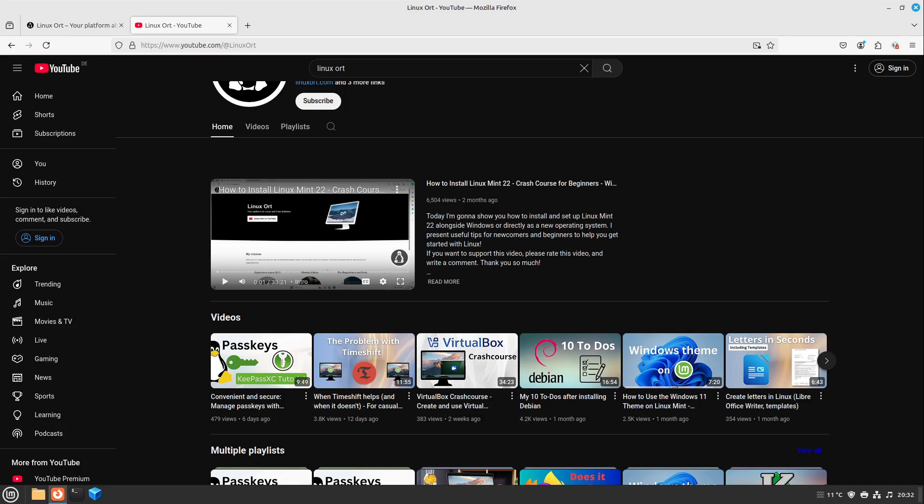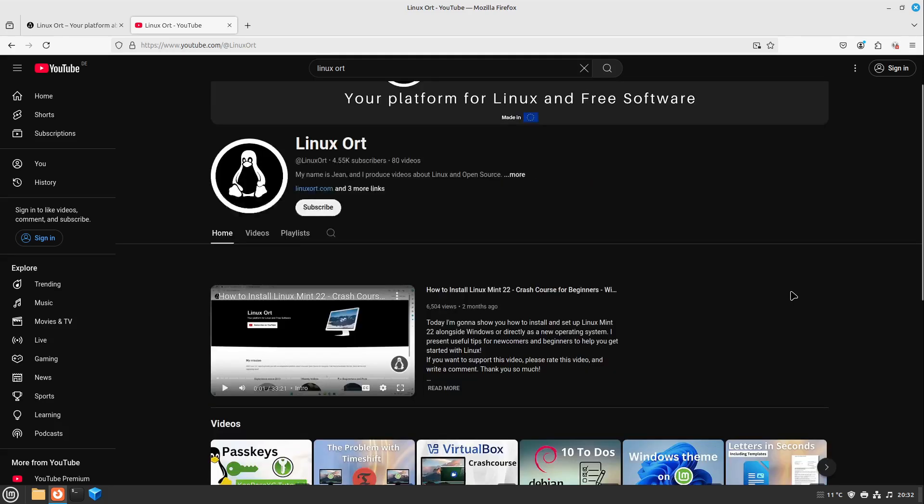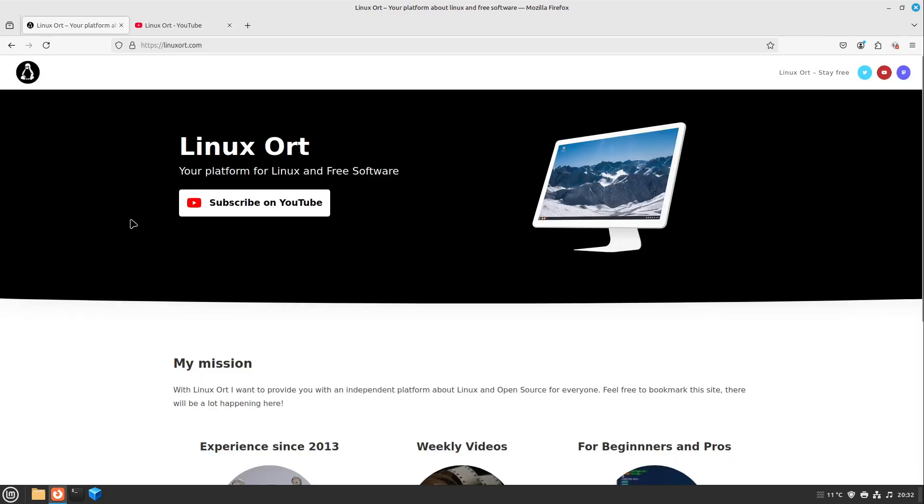And if you found this video helpful, please consider liking this video. And if you haven't subscribed to Linux Ort to get even more useful videos in the next weeks, because every week we are releasing new stuff around Linux and open source. So I would say if you are new to Linux, just give it a shot. But you won't regret it in the long run.